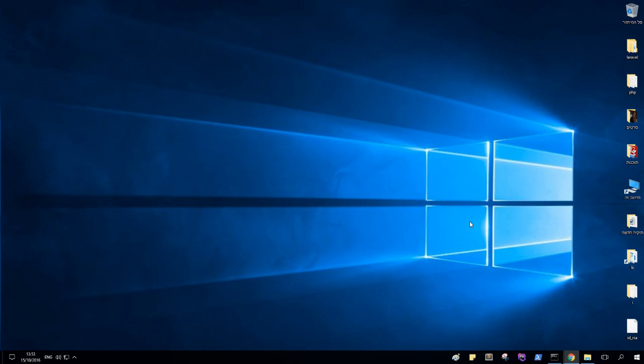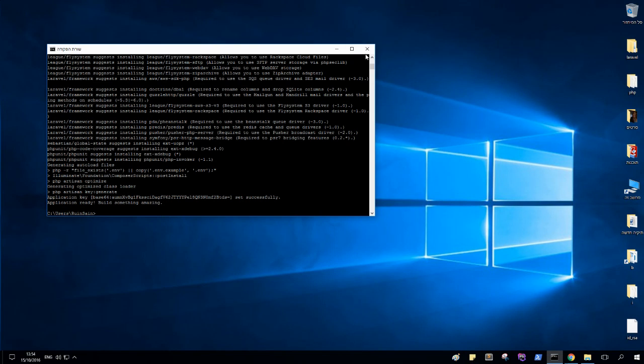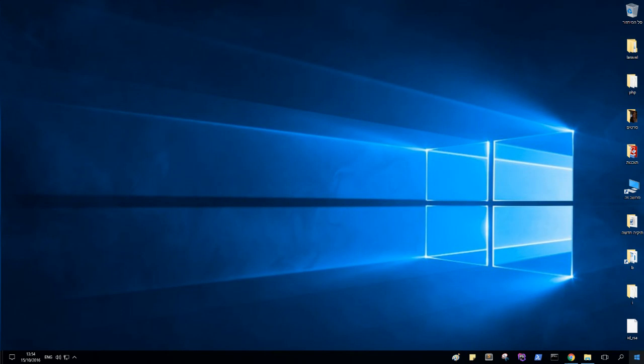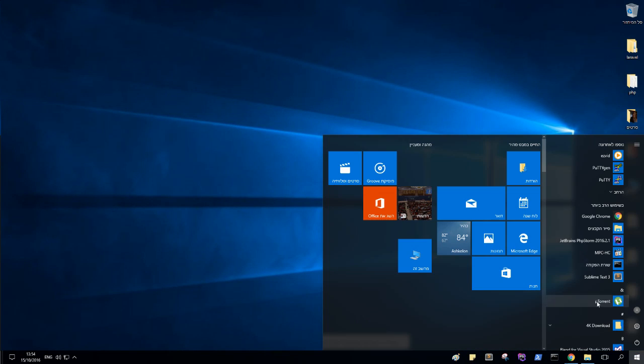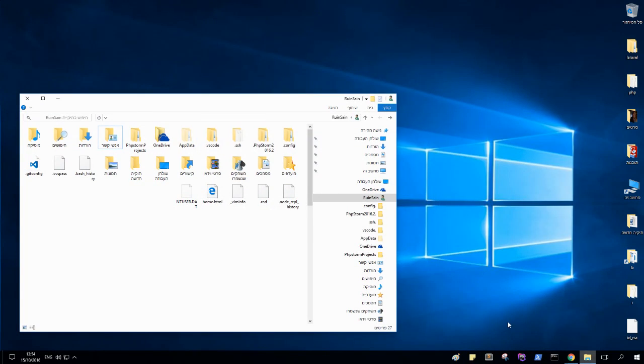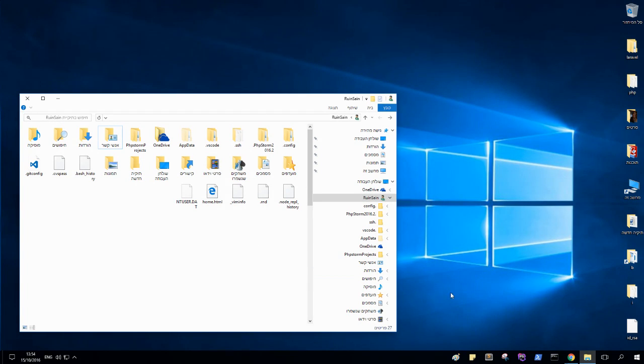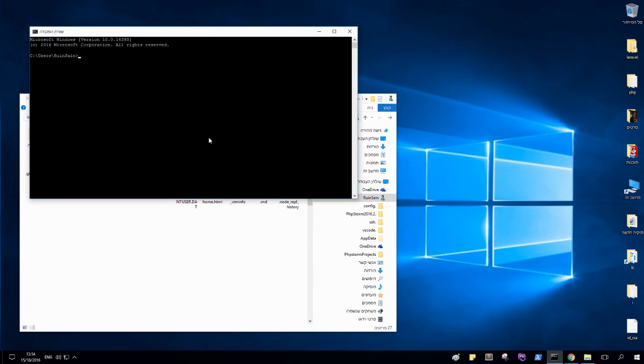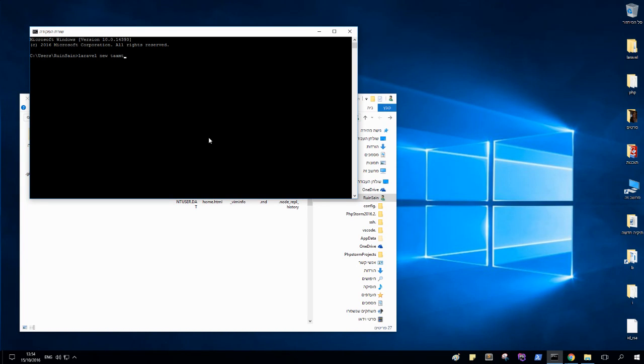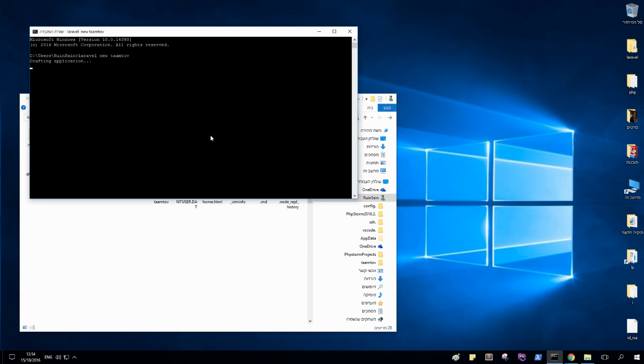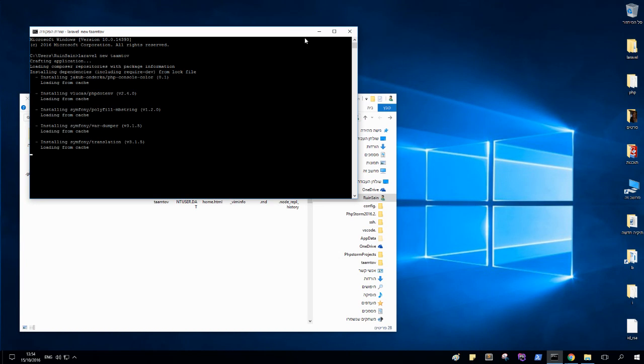I'm going to do everything from scratch, and let's get started. I'm going to make a Laravel project, a new project, and the name of my project for the meanwhile.